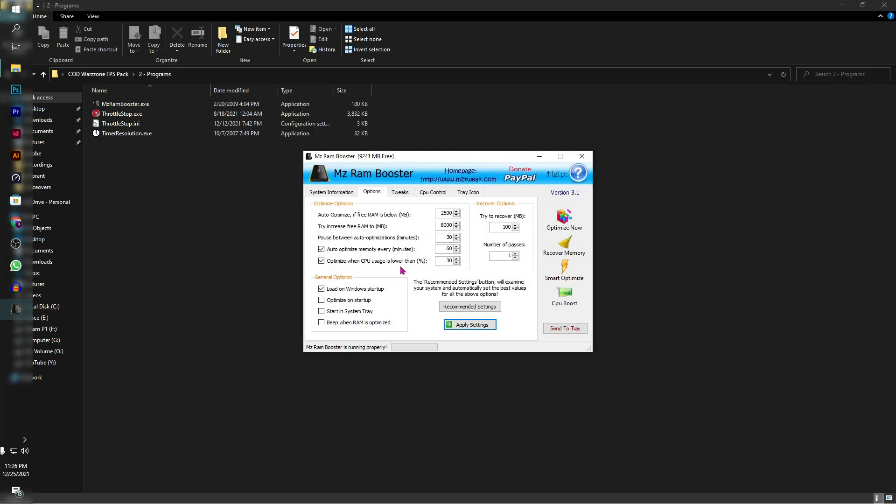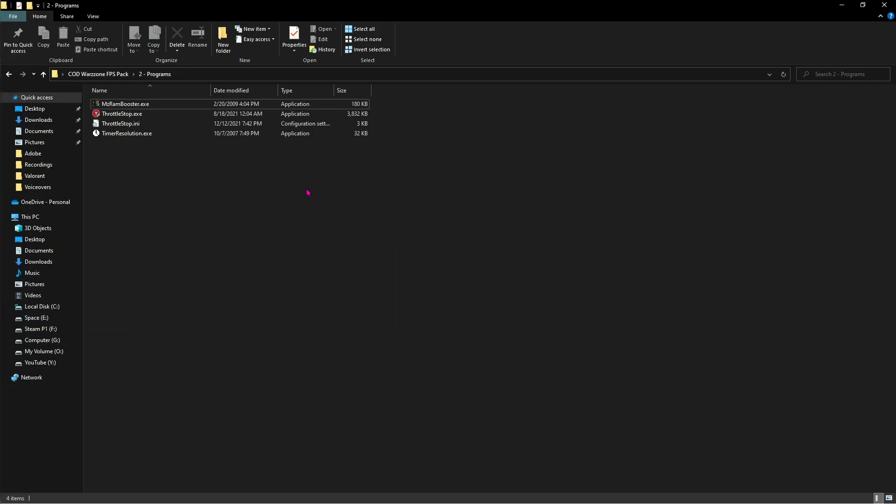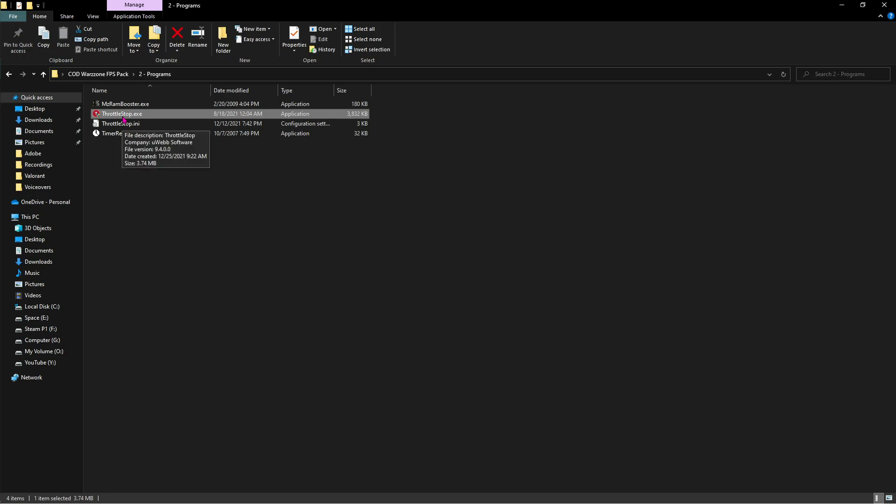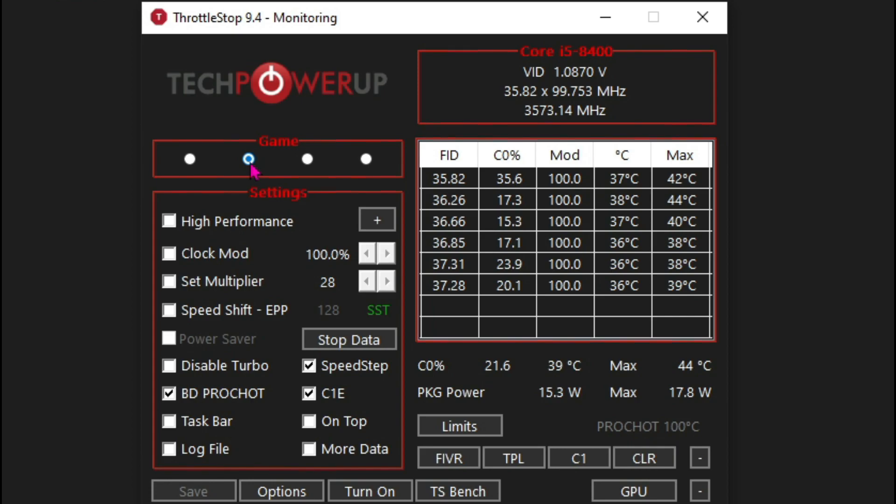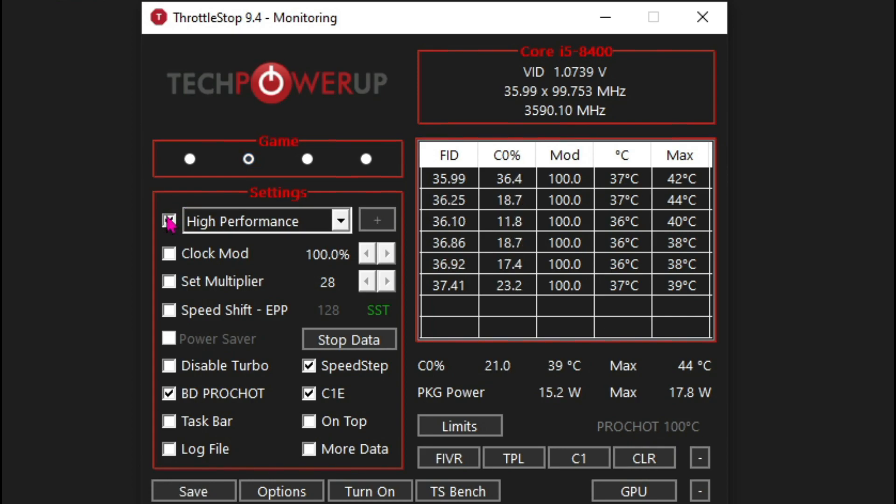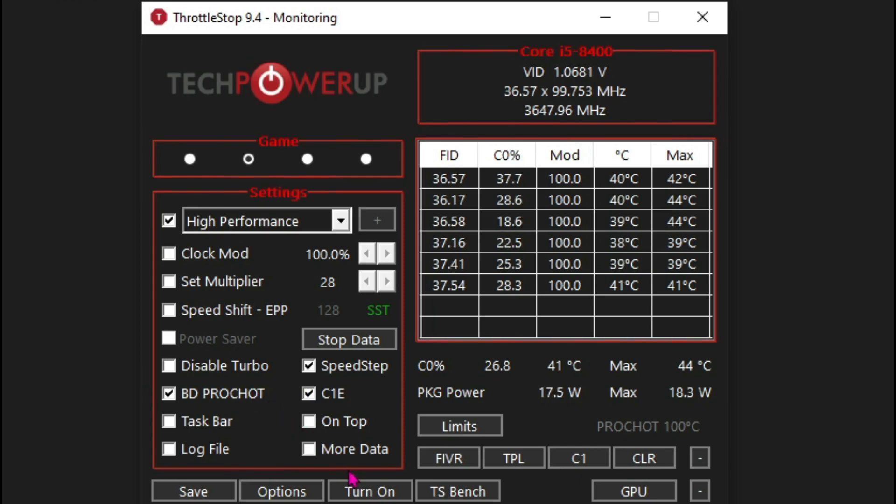Once it opens up, select the second option which says Game, and over here click on High Performance. Don't change anything else. Click on Turn On, then minimize Throttle Stop and let it run in the background as well.